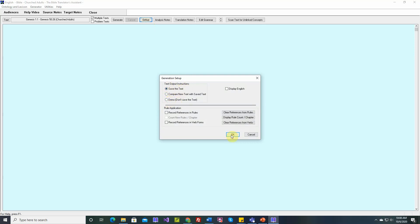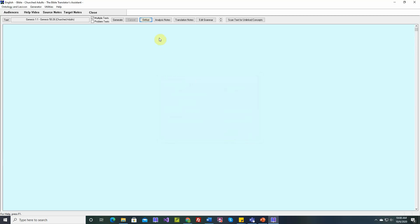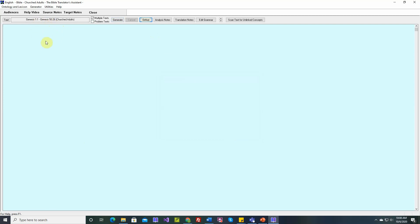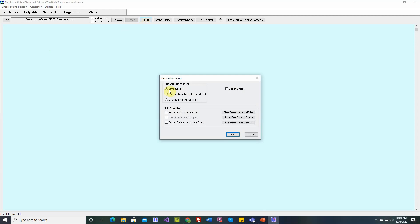Save the text. When we have that option selected, there's only one table here. If we click the generate button now, TBTA would generate this passage, and each time it generates a new verse, it will save that text. If you've already generated that passage, the old version will be erased, and the new version will be saved. That's what the save the text option means.